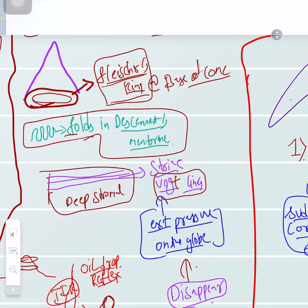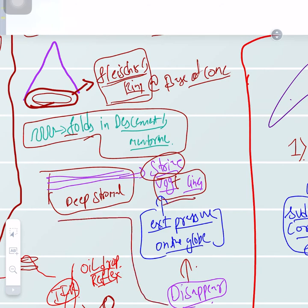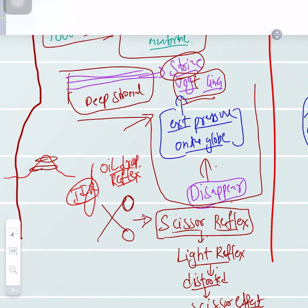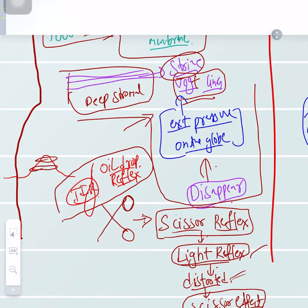Within the stroma, there will be fine lines called Vogt's lines (V-O-G-T). The specific feature of Vogt's lines is that they disappear when you apply pressure on the globe — pressing the globe makes these stromal lines disappear. There is also a scissor reflex, where the light reflex gets distorted and gives a scissor-type effect.